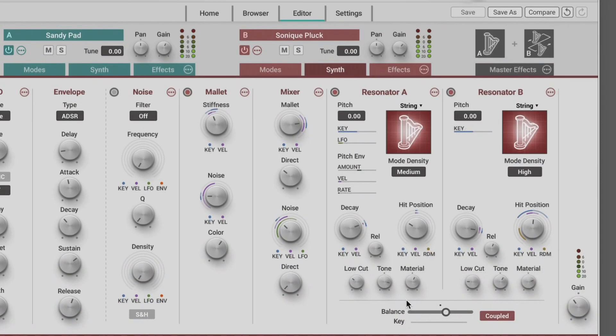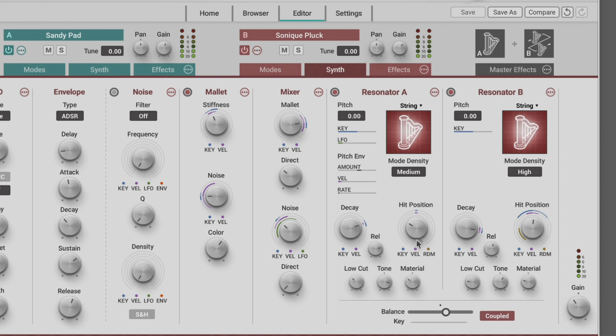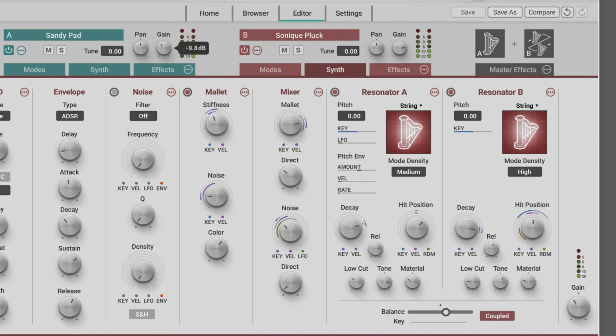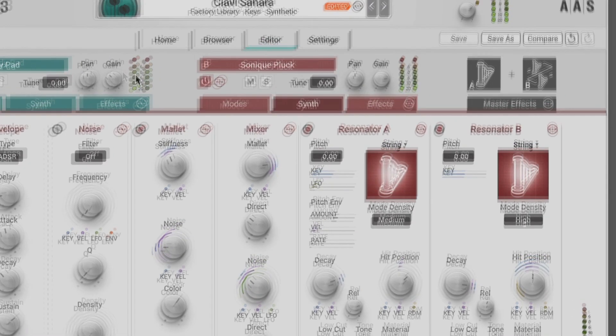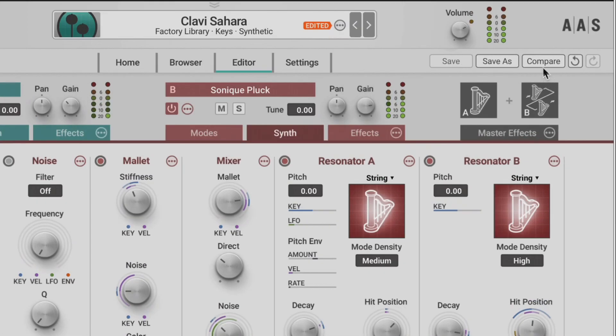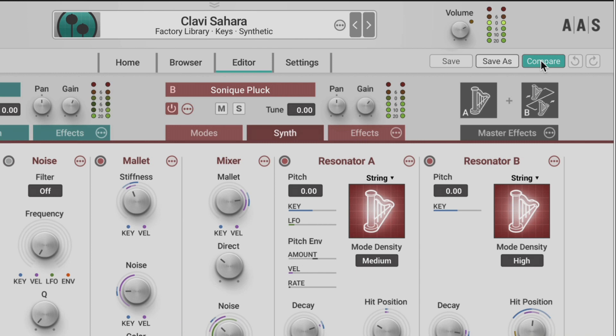Let's modify this one. The Compare button, located at the upper right, becomes active as soon as the sound is modified, so we can quickly AB it with the original unmodified version.